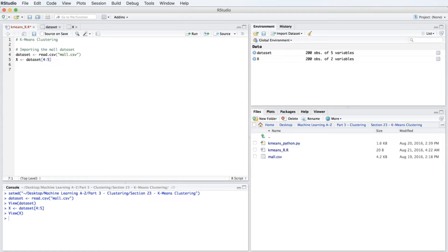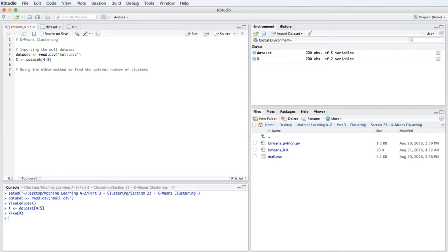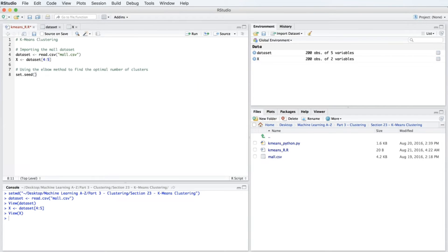We could fit k-means several times on our dataset with different numbers of clusters to test different outcomes. However, there is a much faster way that allows us to find the optimal number of clusters — we are going to use the elbow method. Let's introduce a new section with the comment 'Using the elbow method to find the optimal number of clusters'. In this code section we are going to make a for loop to plot our elbow method chart. Since there are random factors in k-means, we can obtain slightly different results, so we are going to set the same seed. To do this, we type set.seed, and in parentheses we pick the number 6.